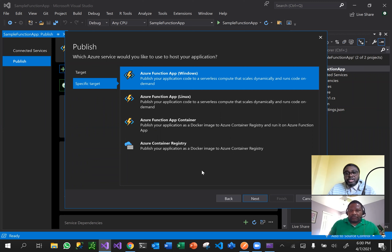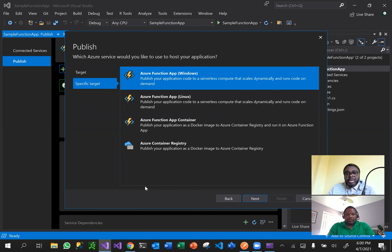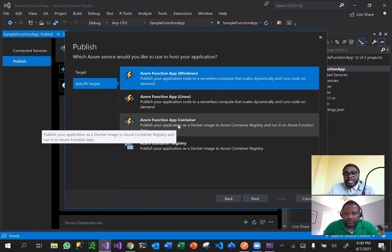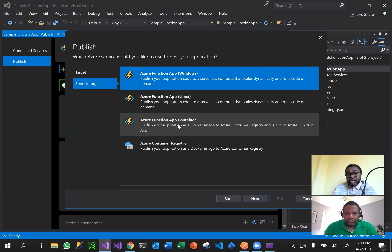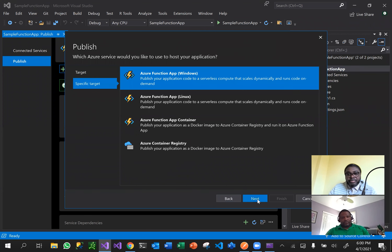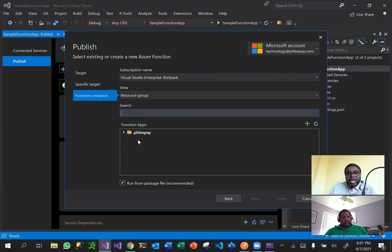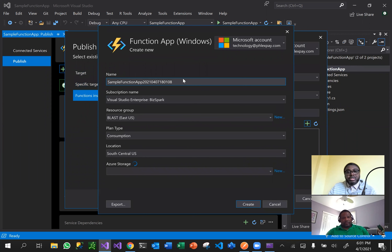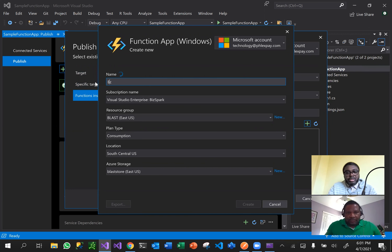Once you get past that, you have a choice of where you want to host your function. You can actually host functions as Windows, as Linux, as an app container where you basically host the function inside a Docker image, or host it on the container registry. In this case, to keep it simple, I'm going to host it on Windows.